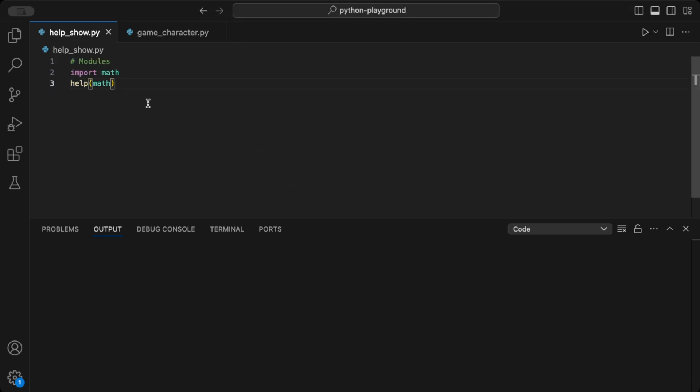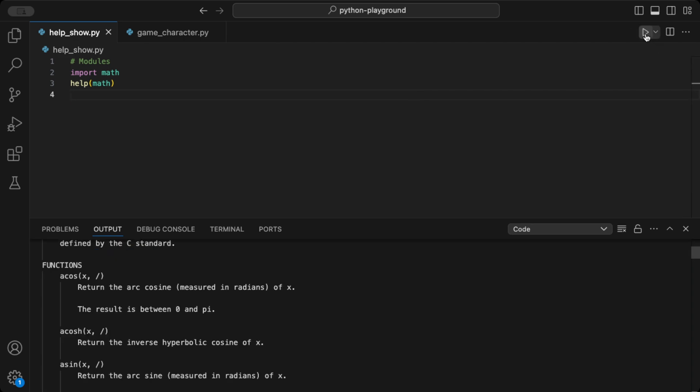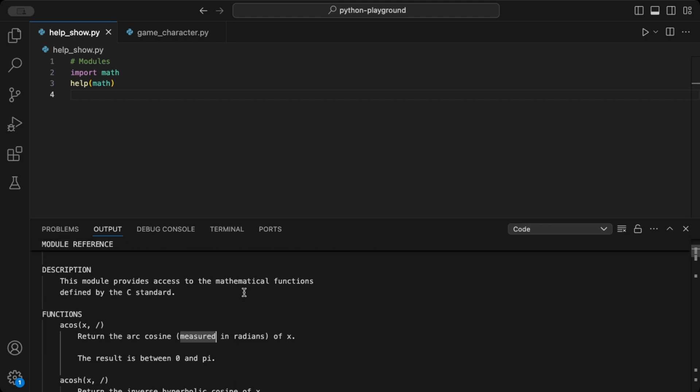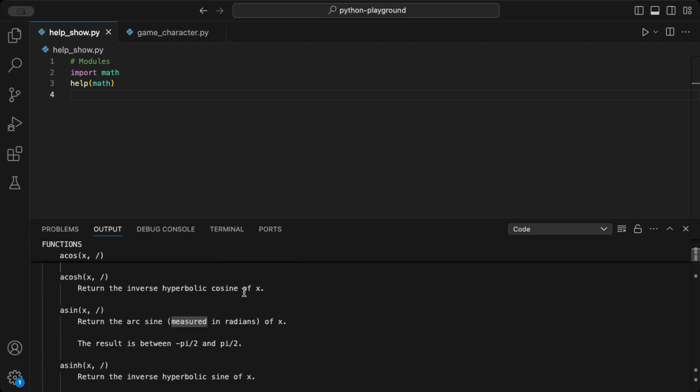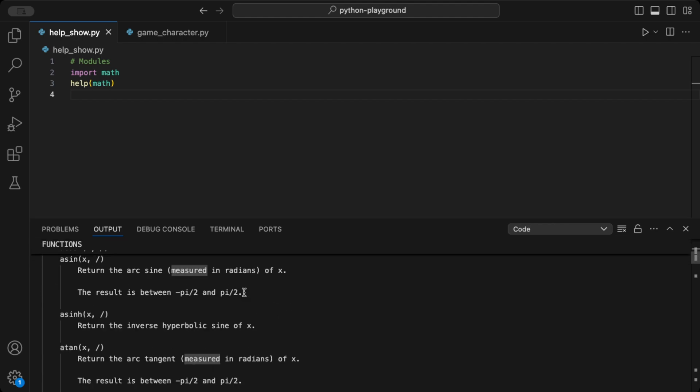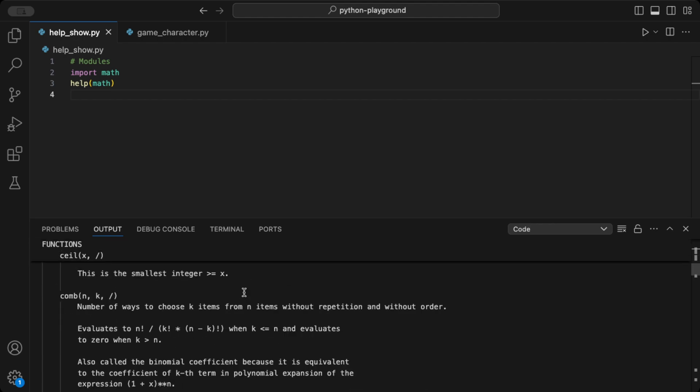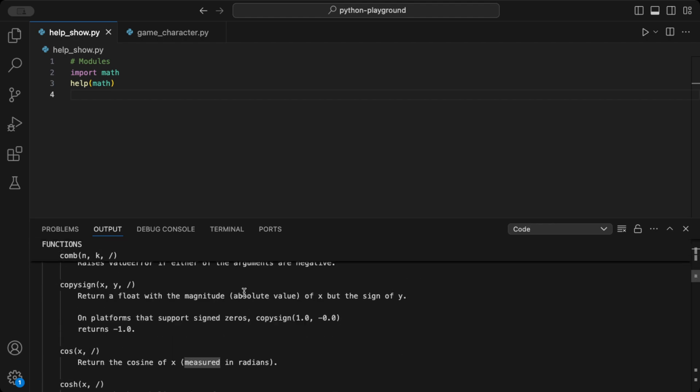Now, let's try using help on different Python objects, like modules, classes, and functions. Here, help on the math module shows us the documentation for the math module, detailing all the functions it includes, like sqrt, sign, and cos.